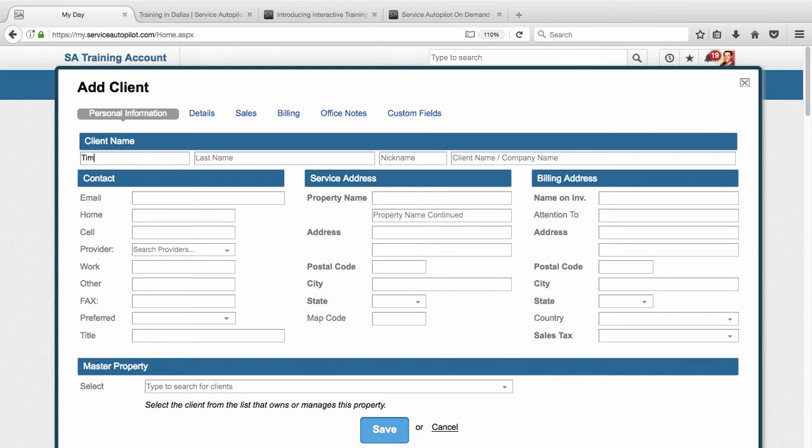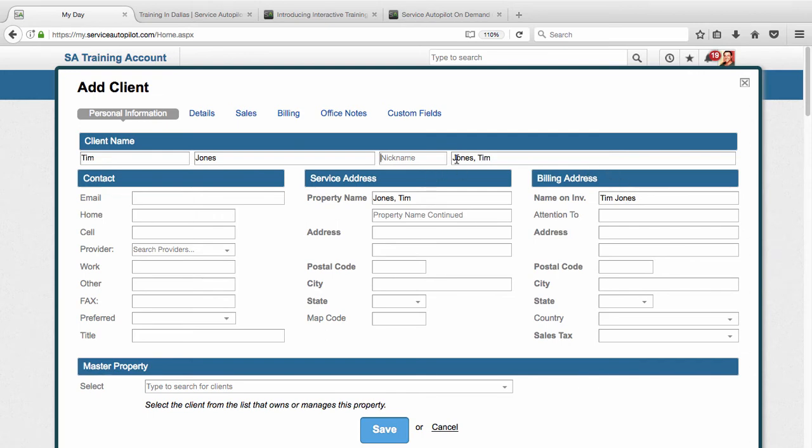So what we're going to do is add a client. Let's say his name is Tim Jones. Notice when I typed in his name, these three fields pre-filled or auto-populated. Now in this field, if this were a commercial client, I could put the name of that commercial client here. So if it was a company name, I could put that there. But in this case it's not. I can put the property name here and the name on invoice here. That can be different. However, in this case they're all the same.